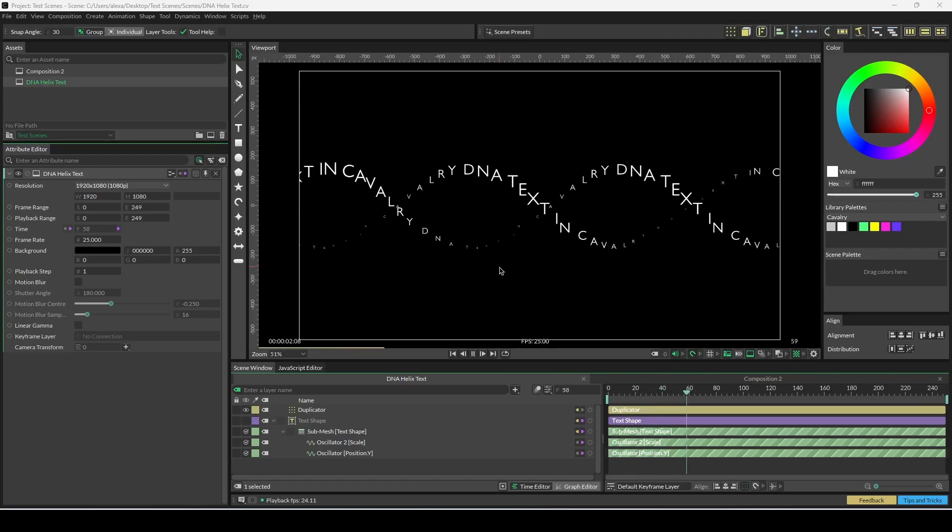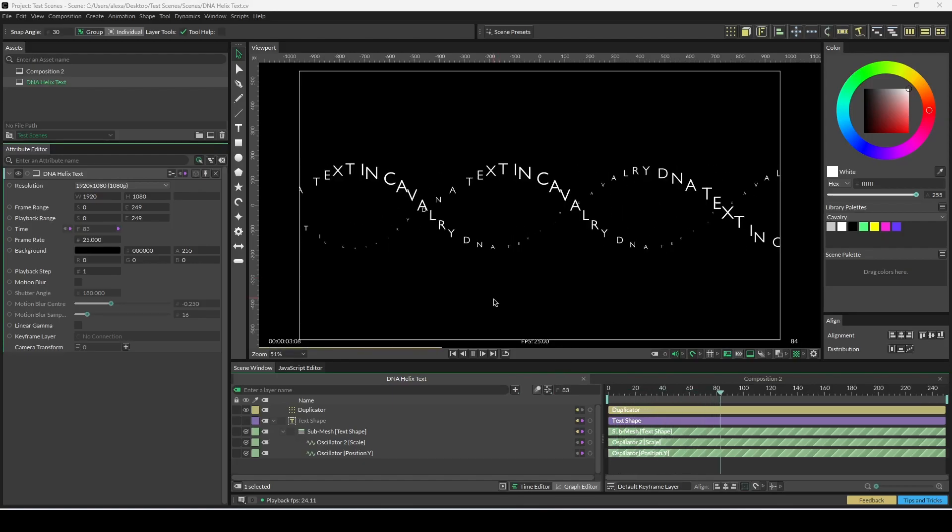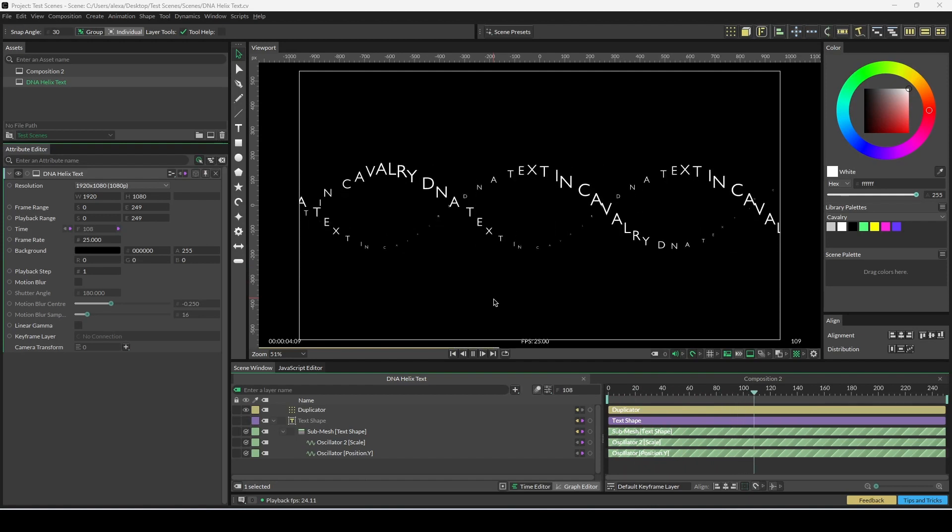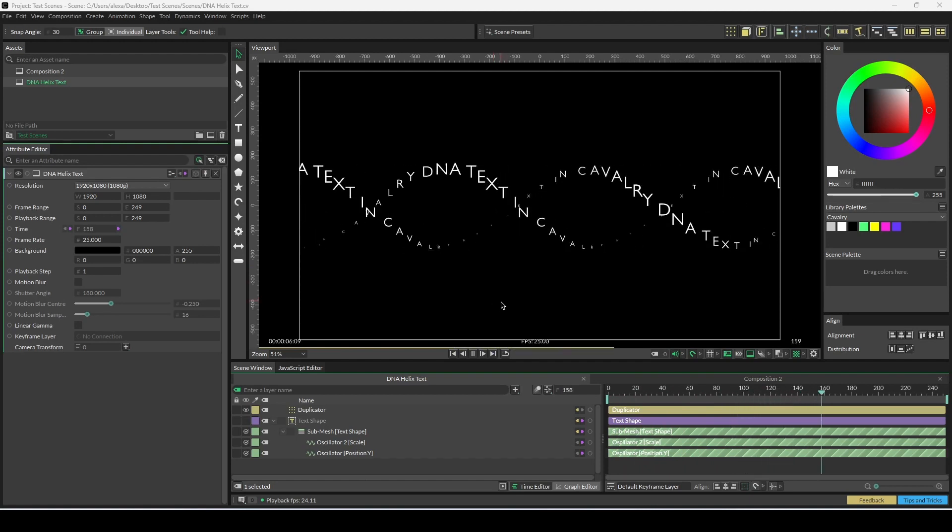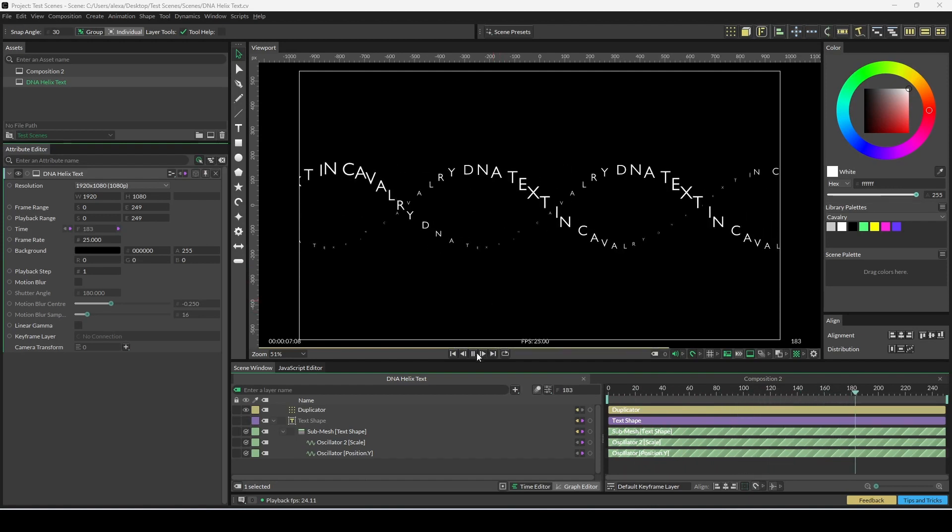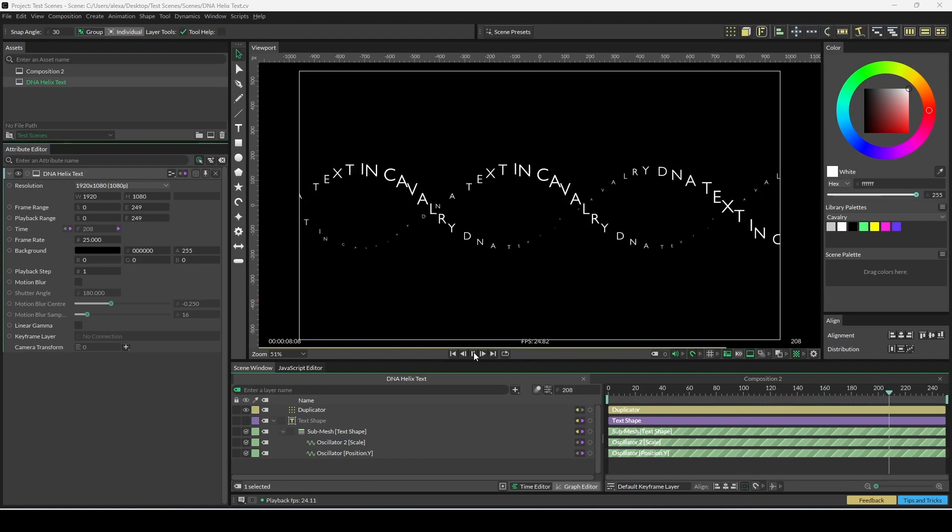Hi everyone, Alex here. Today I'm going to go through a super quick tutorial on how to create DNA-style text in Cavalry.